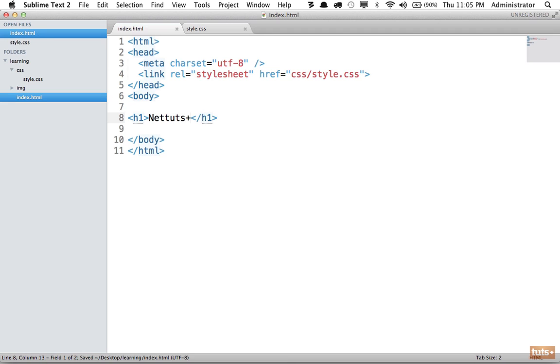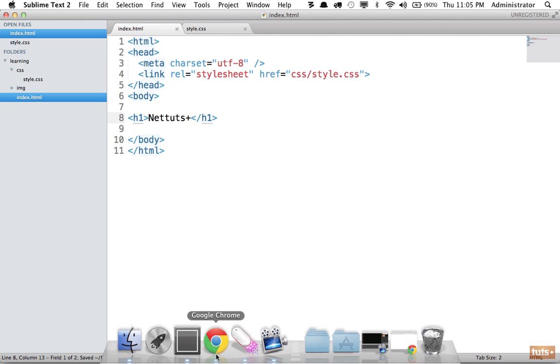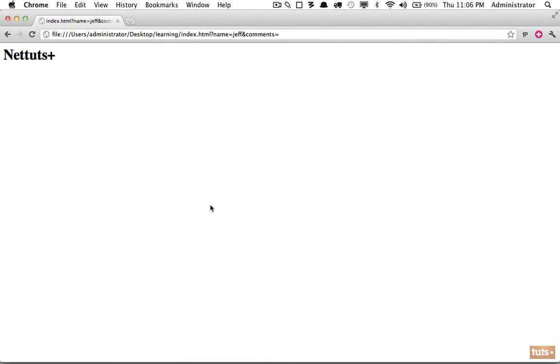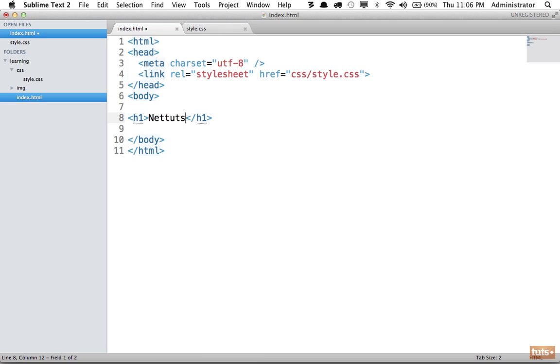The first step is we could have an h1 tag and we do NetTouch. This is the most basic form—we're using text for our logo. Reload the page, there you are. Now we want to change that and use our logo instead. One way, and this was frowned upon but I think it's okay, is you can simply nest an image tag within here.